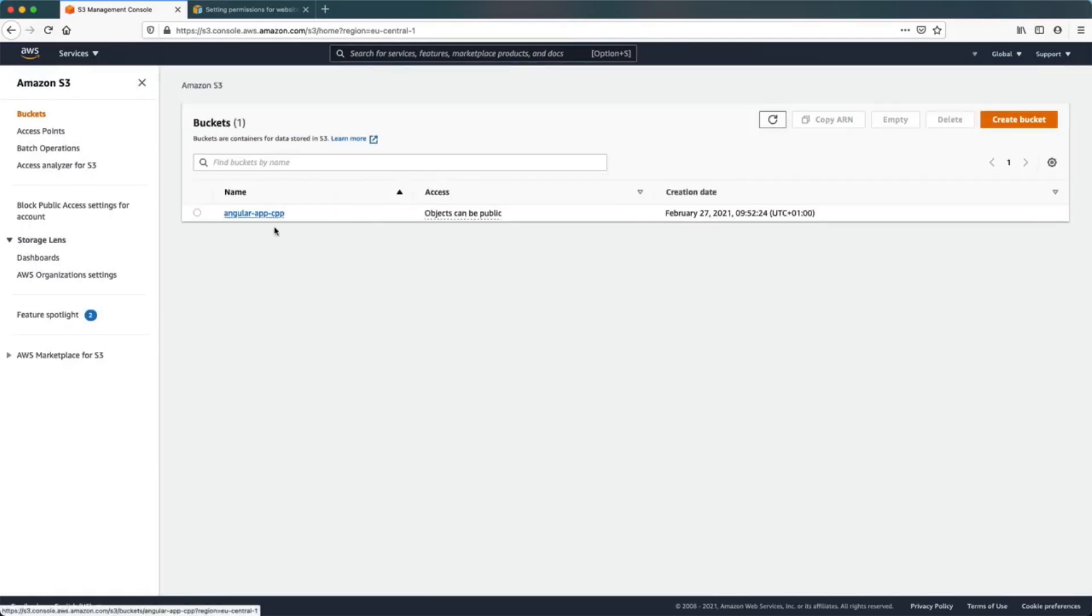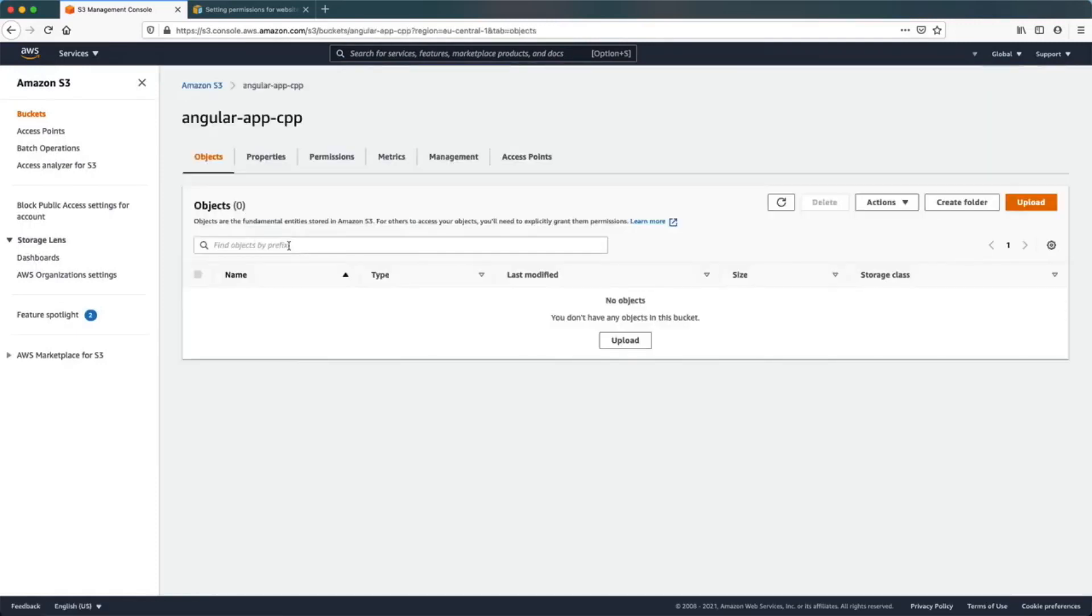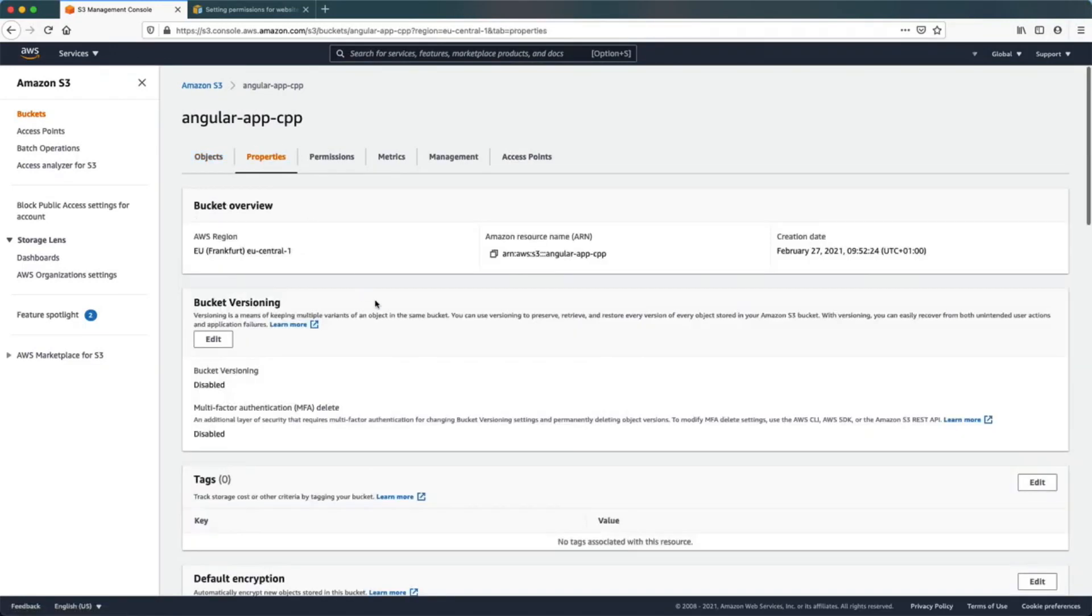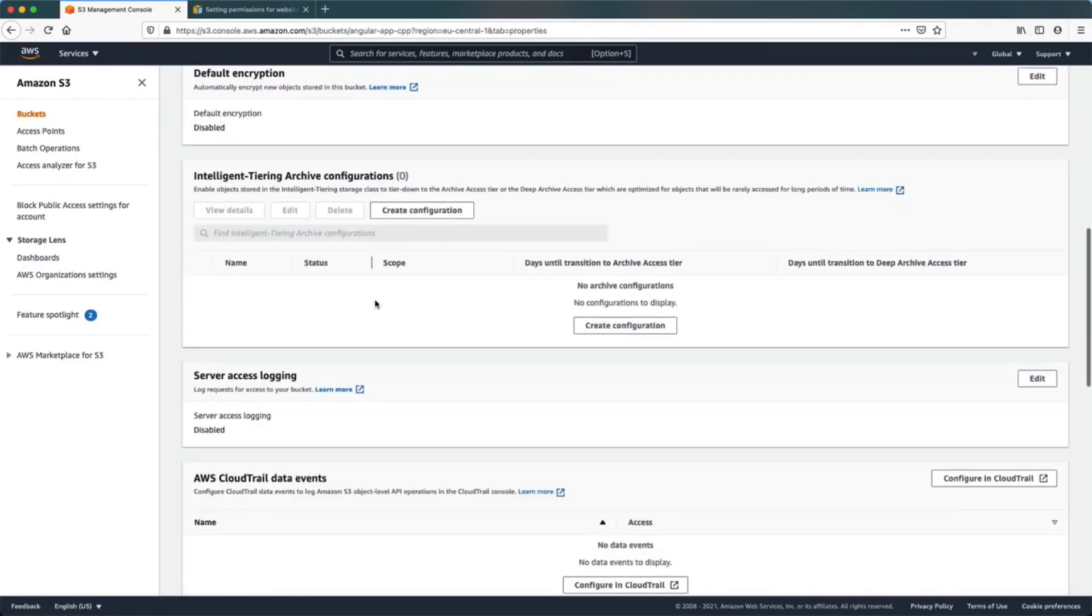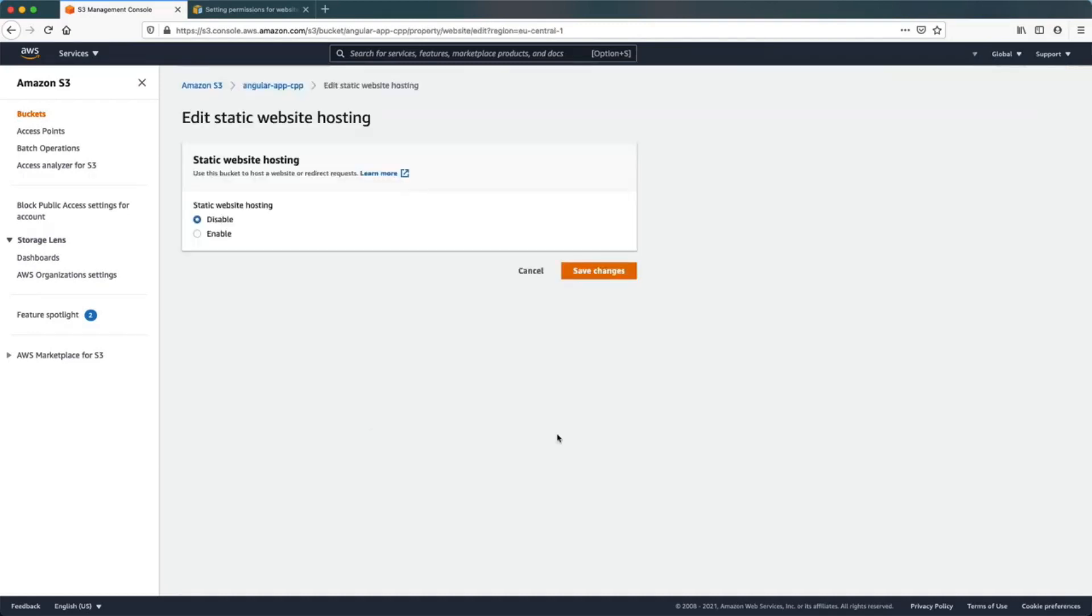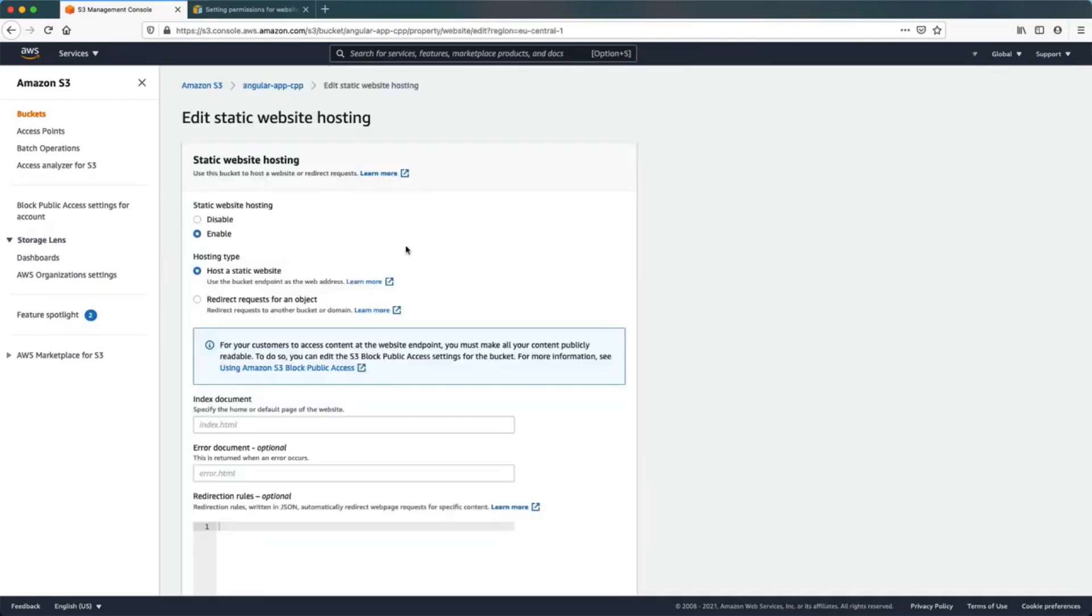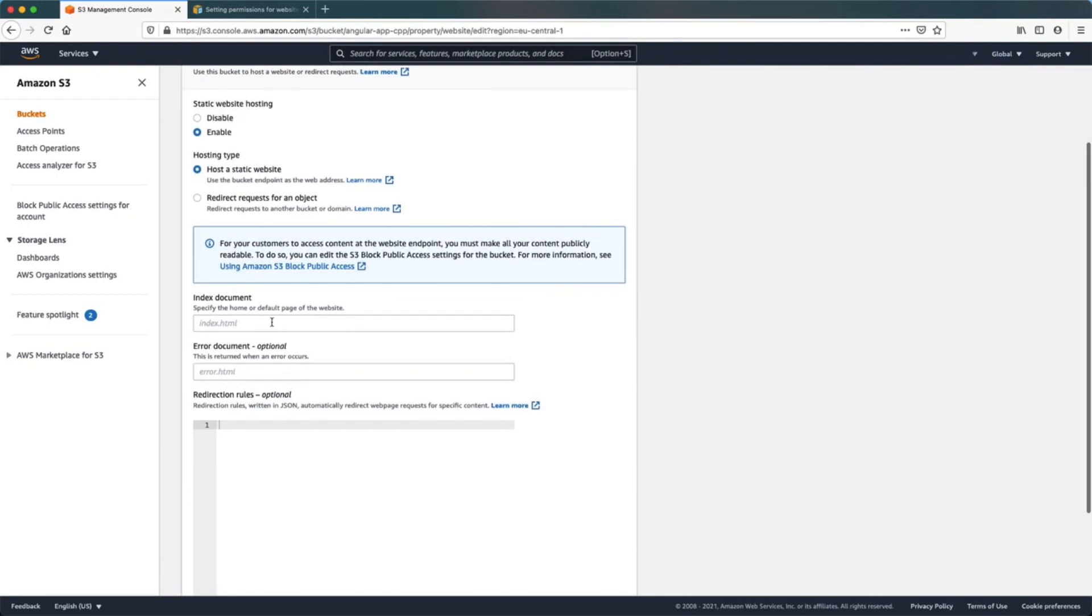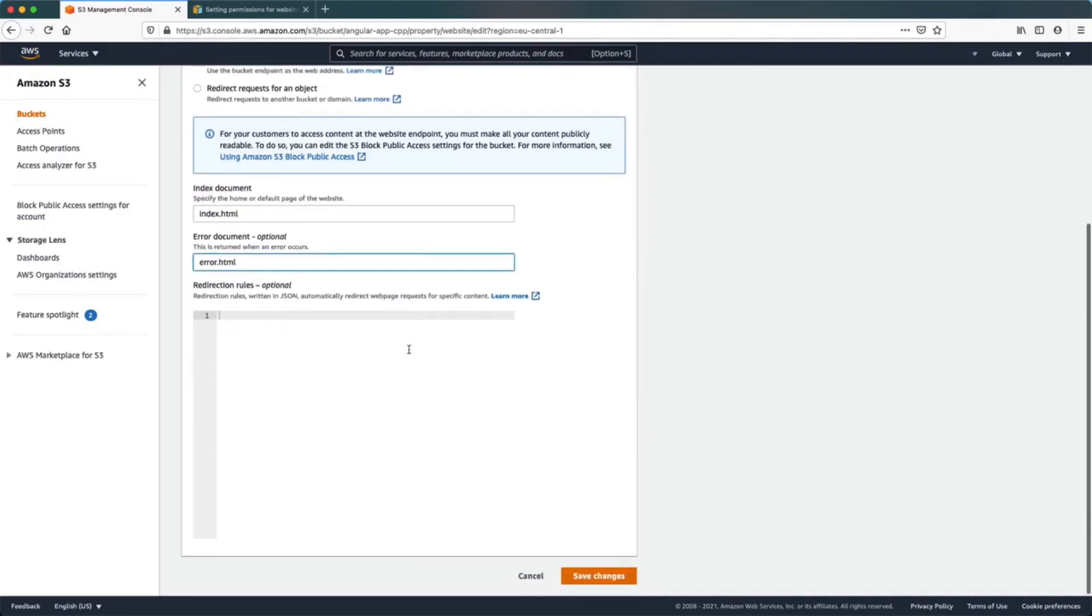Now that our bucket is created, let's open it and we need to go to the properties tab, scrolling down to the bottom of the page to the section static website hosting, which is currently disabled. Click edit to enable it. Here we need to specify the default page of our application, in our case will be index.html and error page.html.